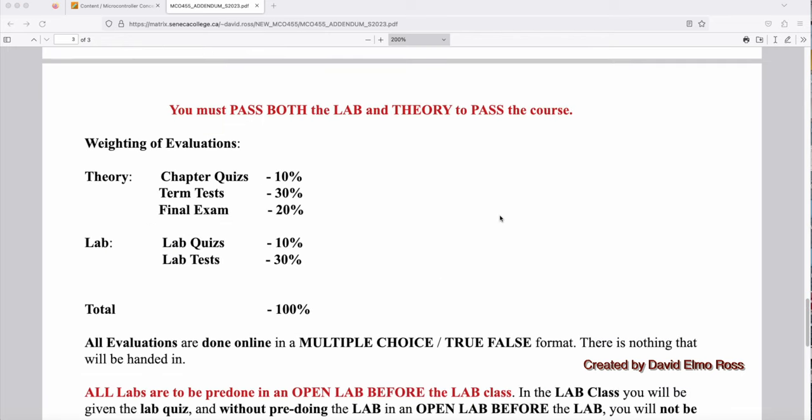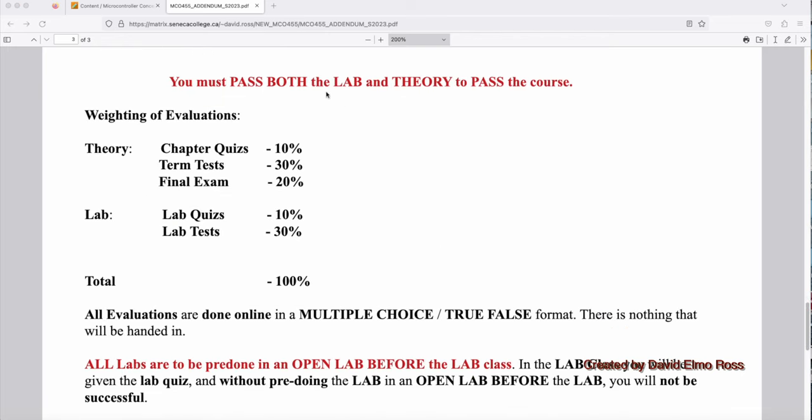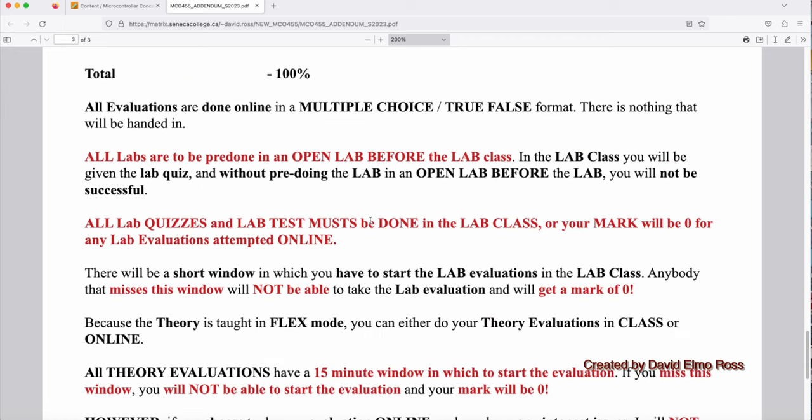One of the more important things for this course is you must pass both the lab and the theory in order to pass the course. As you notice here, 40% of your mark is going to be lab, 60% theory. But if you get a failing mark in the lab, you fail the entire course.